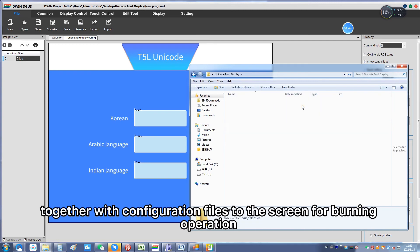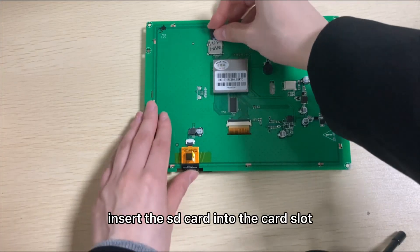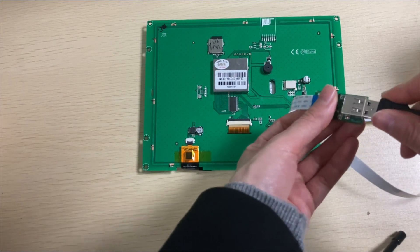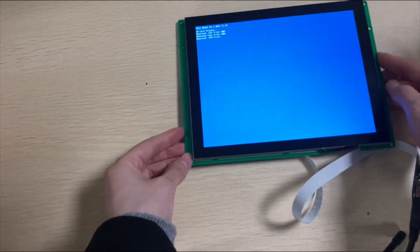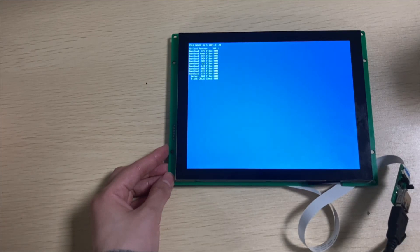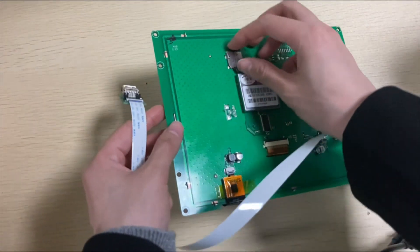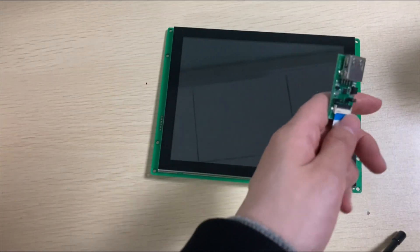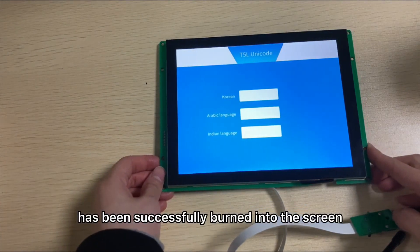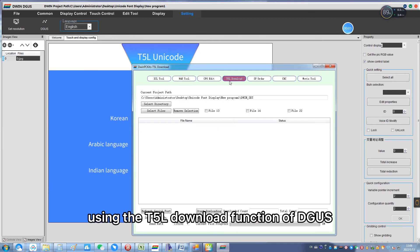Download the generated font files together with the configuration files to the screen for burning. Insert the SD card into the card slot and power it up. Wait until the burning is completed, then pull out the SD card and power it up again. The project has been successfully burned into the screen. This step can also be done using the T5L download function of Degas.